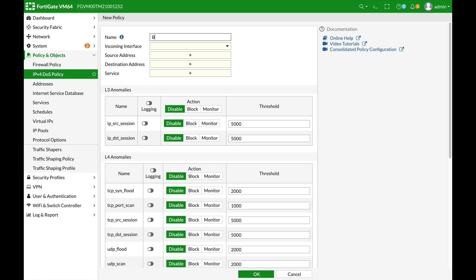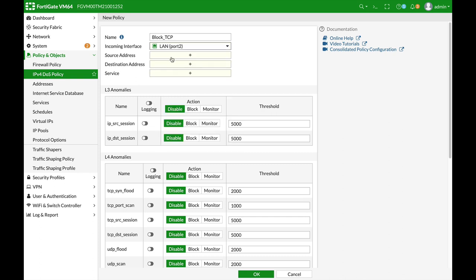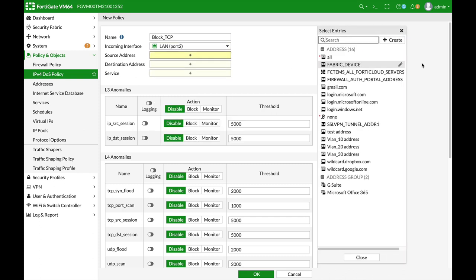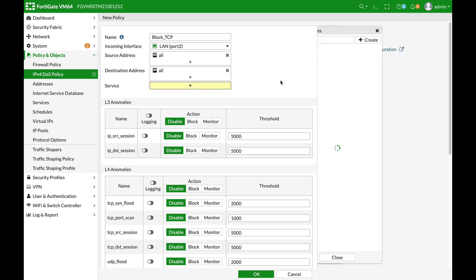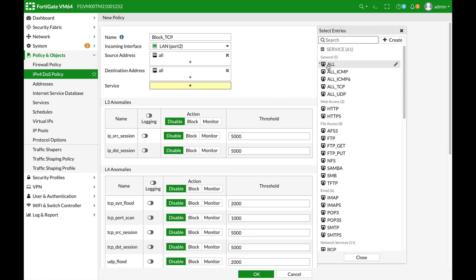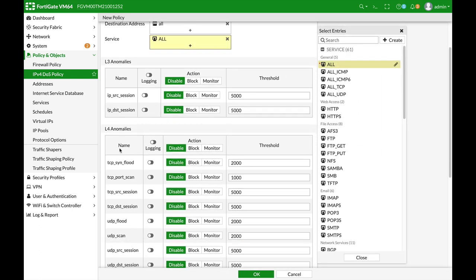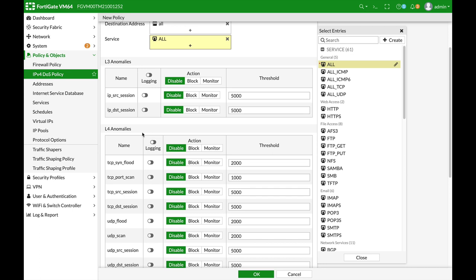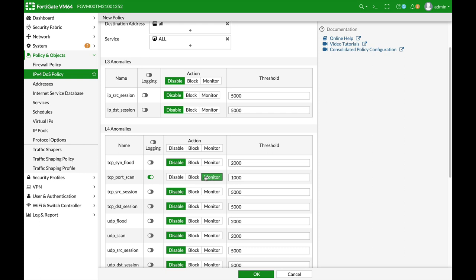Let's name it block TCP and the incoming interface will be our LAN interface, source will be all, destination will be all, service will be all and we will move to layer 4 anomalies since we're dealing with TCP. We will log the events and we will set the action to monitor. Now let's use a lower threshold let's use only 200.